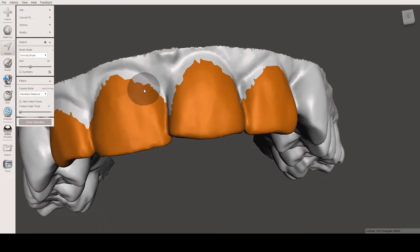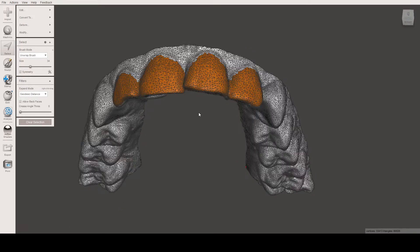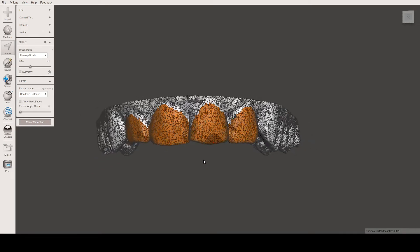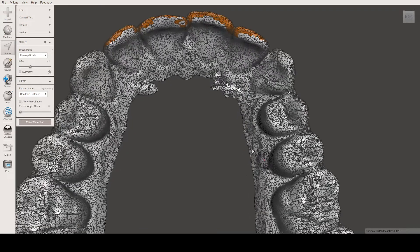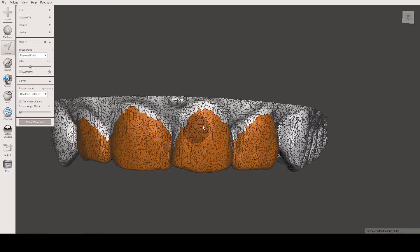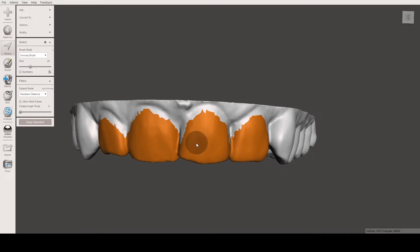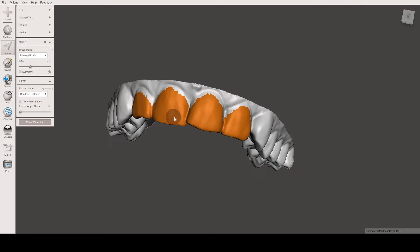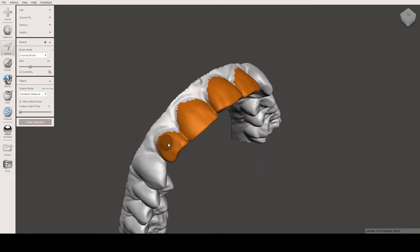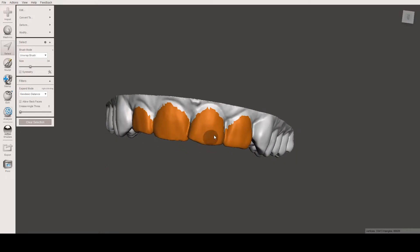The edges are not very smooth, and the reason for this is that if we press W, we can see the triangles that form the 3D model. STL files like this one are made of these tiny triangles, so we are basically selecting the triangles. We press W again to return to normal mode. I will show you the best way to smooth these borders — it will actually be very smooth.